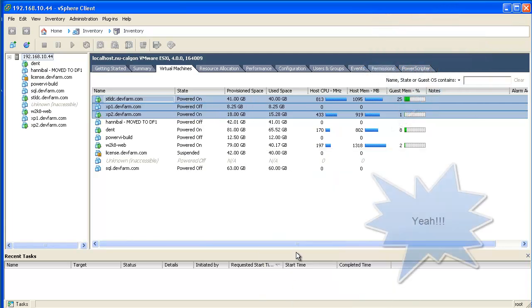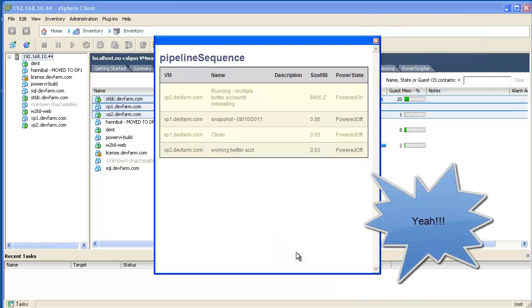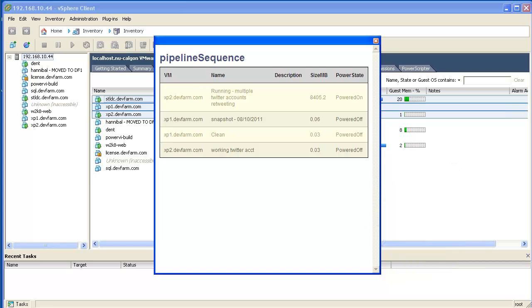Obviously, the combination of PowerVI, PowerWF, and PowerSC make automating your virtual infrastructure easier than ever.